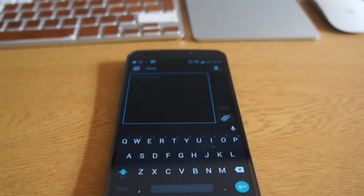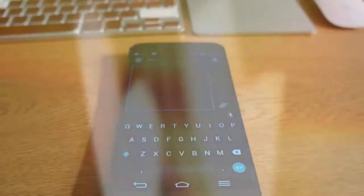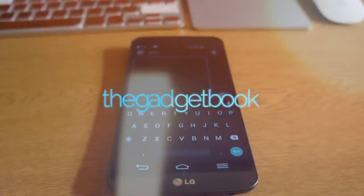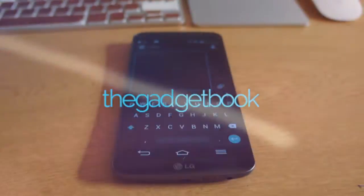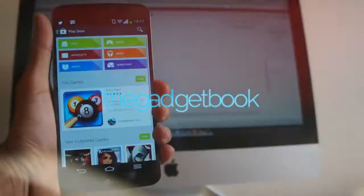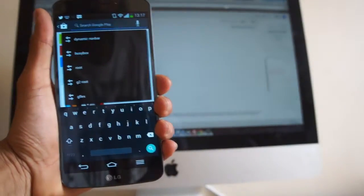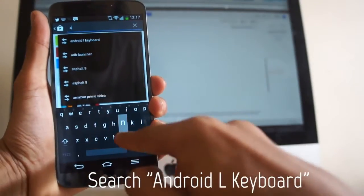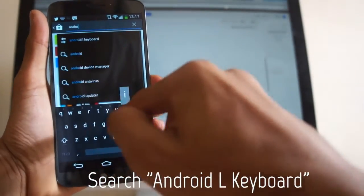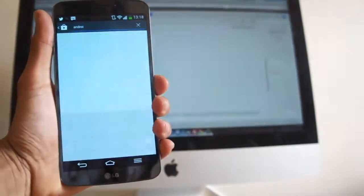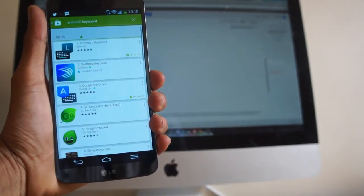What's up guys, Dave here from thegadgetbook.com and today we're going to be looking at the Android L keyboard for any of your Android devices. Whatever firmware you're on, you can get this keyboard.